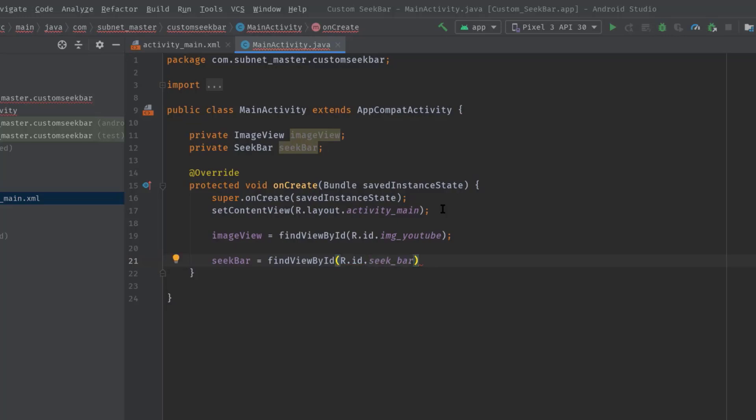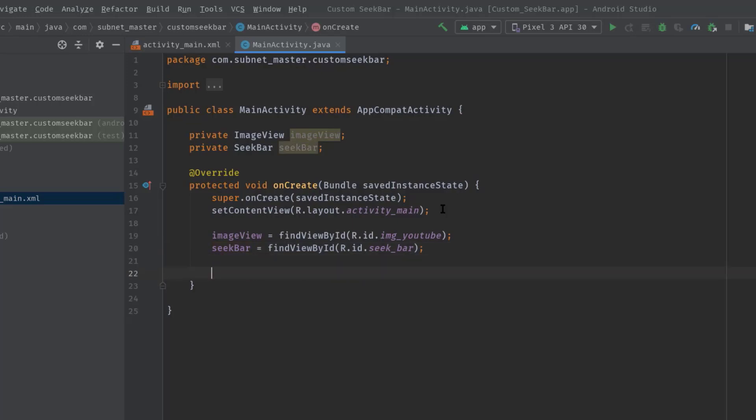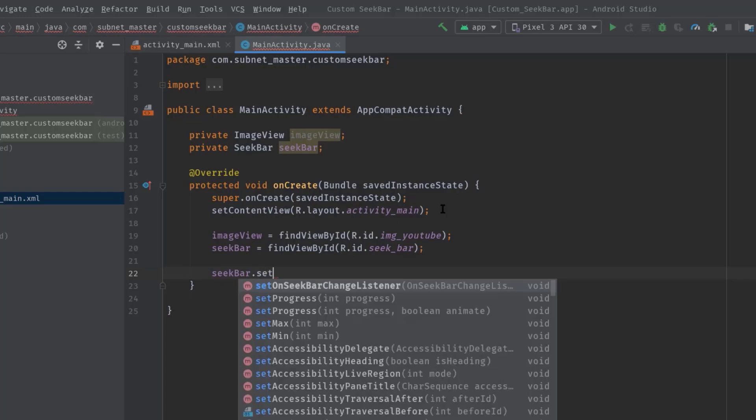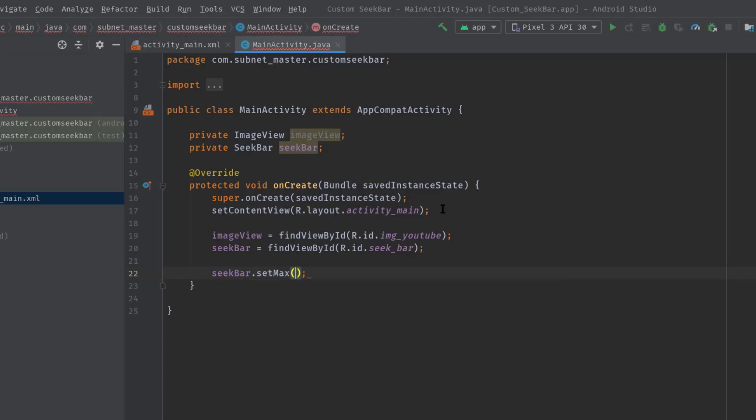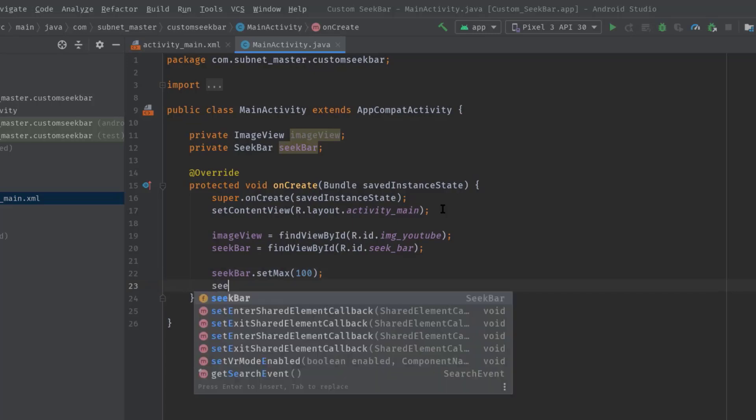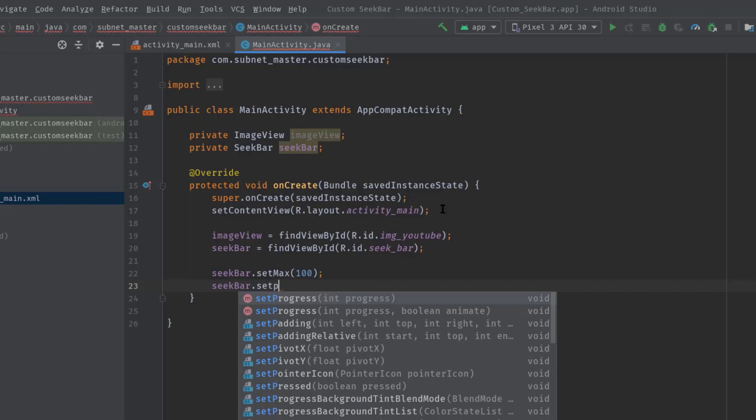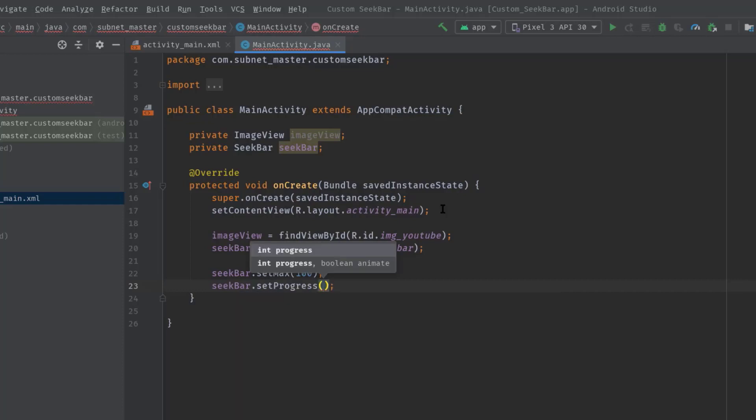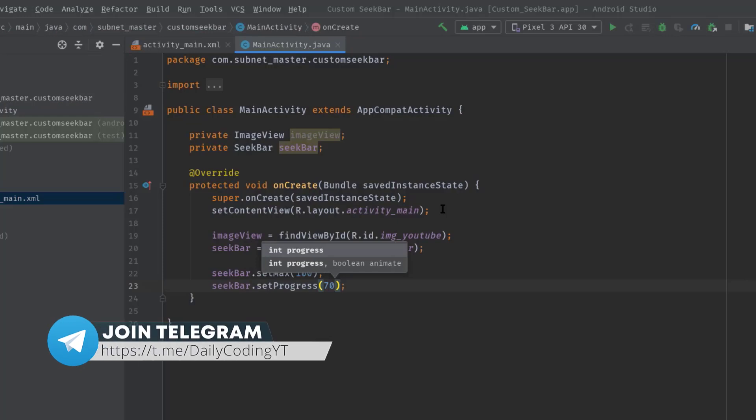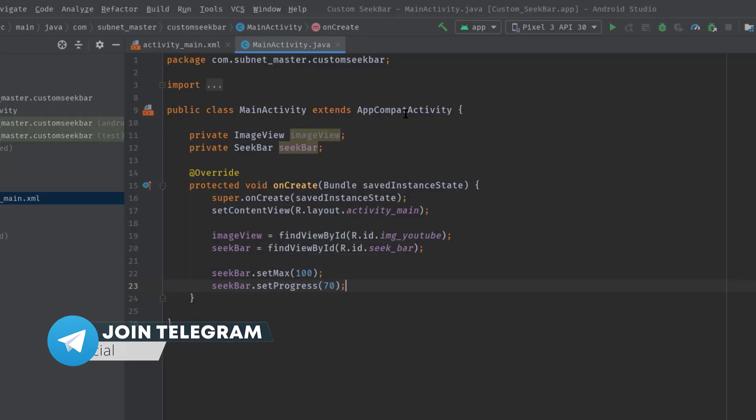SeekBar equals findViewById R.id.seekBar. OK, now I will just set the max value to the SeekBar, so seekBar.setMax, let's say 100. Also, if you need to set some default progress value, then you can just call seekBar.setProgress and pass the default value, let's say 70.